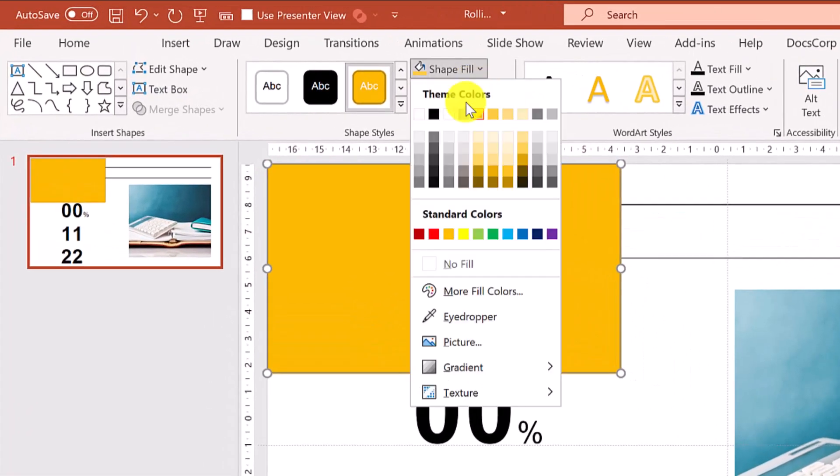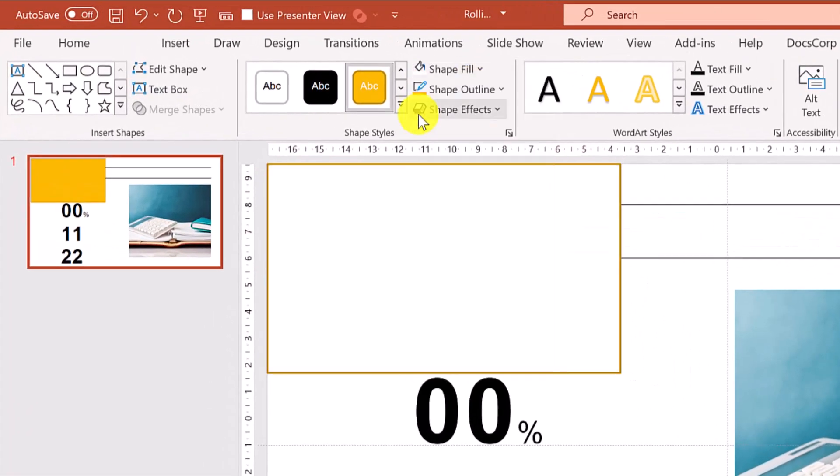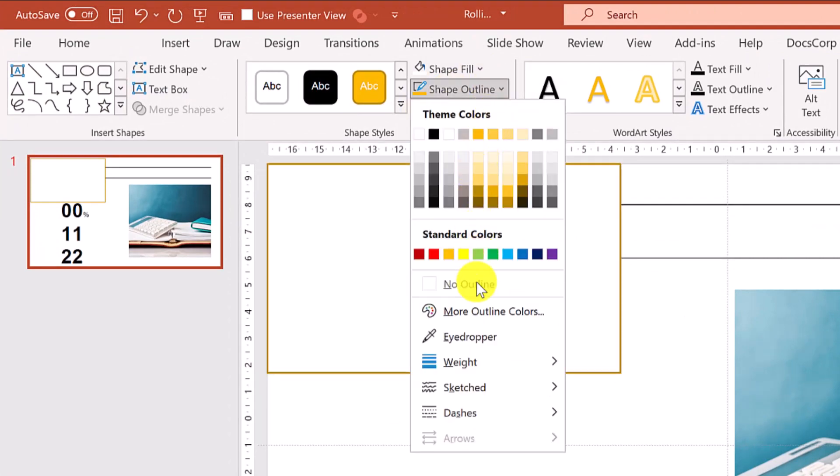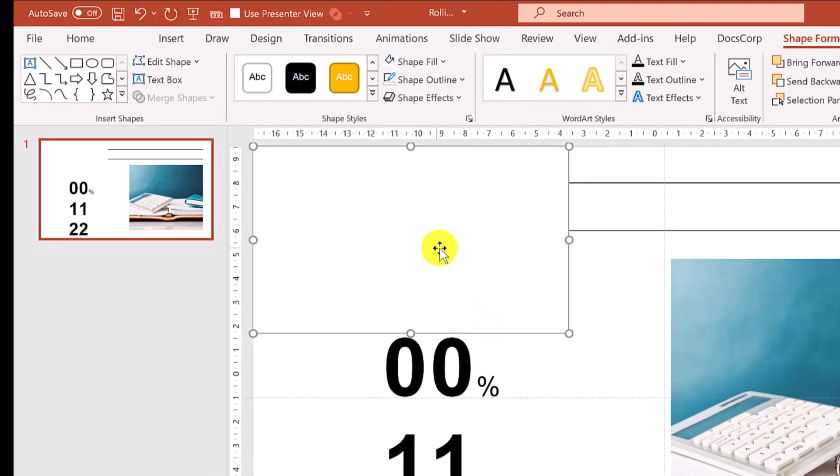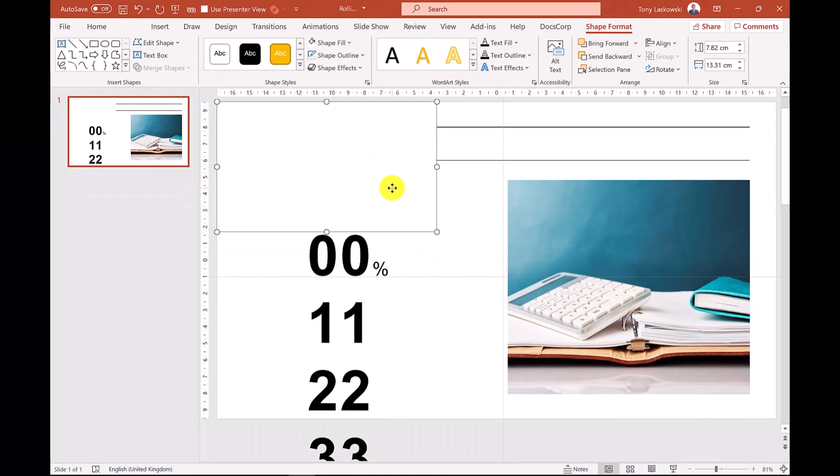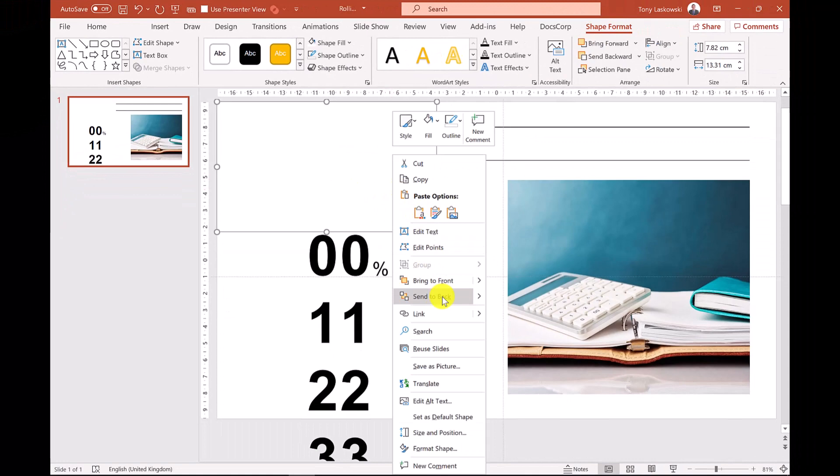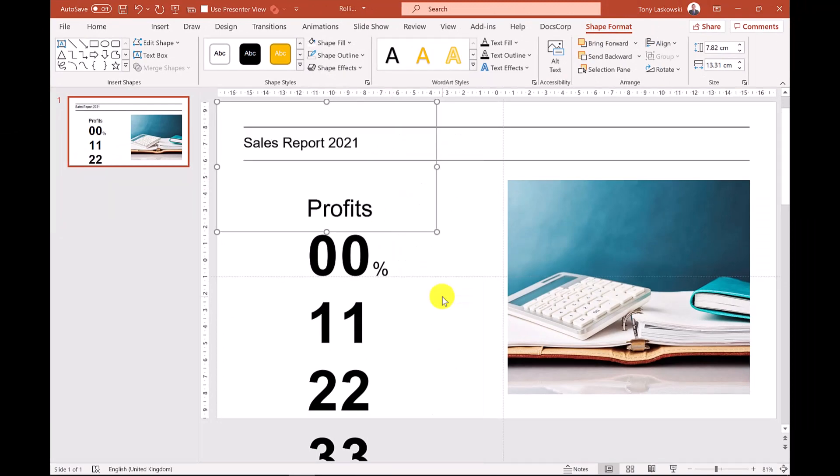Change the color of the shape to match the background. In this example I'm changing it to white and I remove the outline. Then send the shape to the back so it's behind the titles and text.